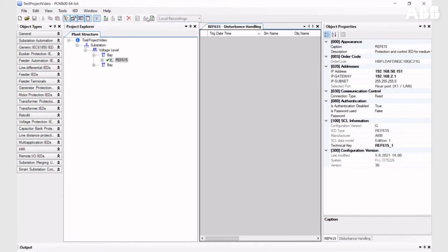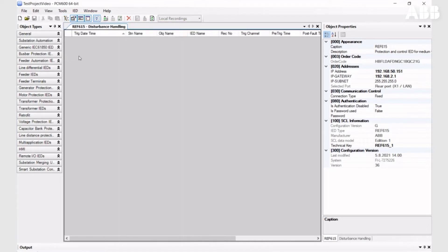This tool is used for taking disturbance recordings from the relay. When you have communication with the relay, you can read the recording information.